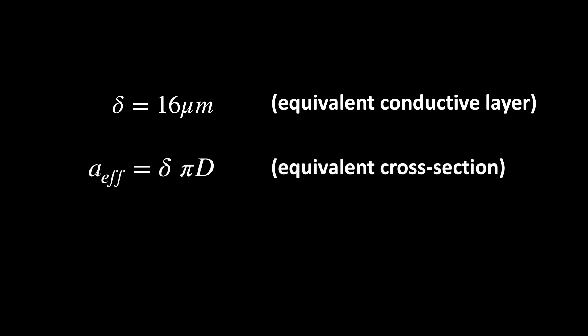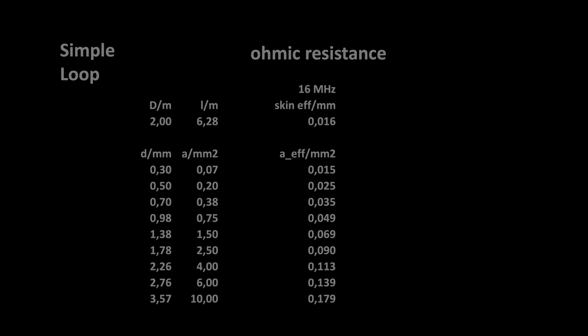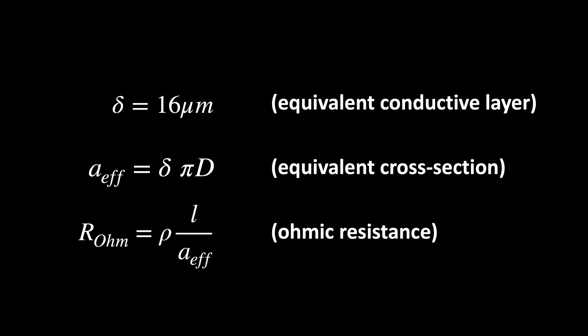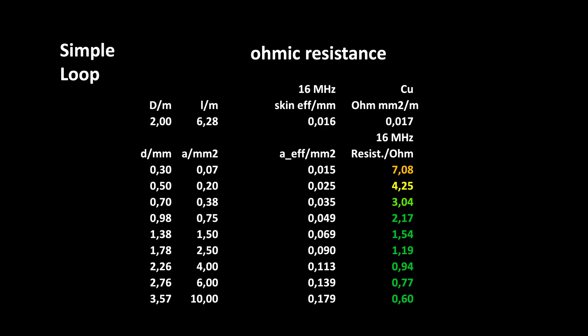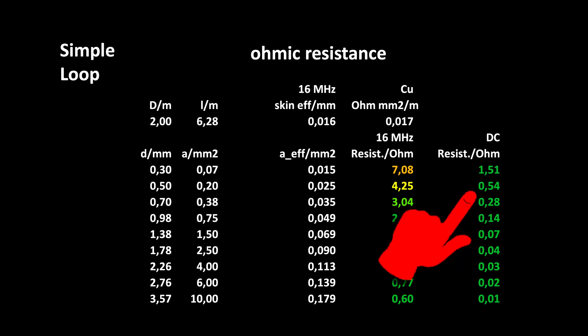The ohmic resistance equals the material-specific resistance times length divided by the effective cross-section. Decreasing at low frequency, it's finally approaching its DC resistance.